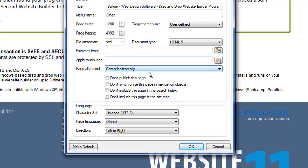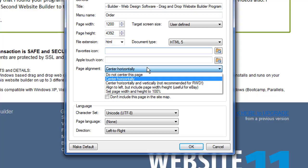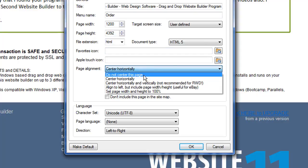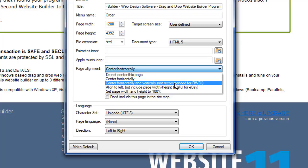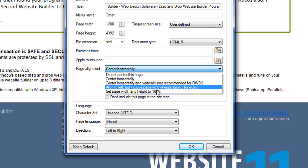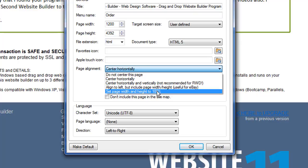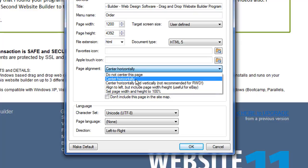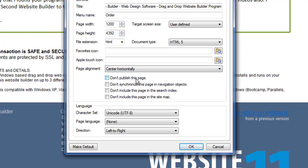And then one of the things that I use often is this setting here because I almost always center my pages horizontally. You don't have to, obviously you have options to not center and then to center it according to these other settings if you want to. The most common is going to be this one, center horizontally. Now your software may not default to this unnecessarily, but I usually go in when I make a new page and I set this page alignment to this one.